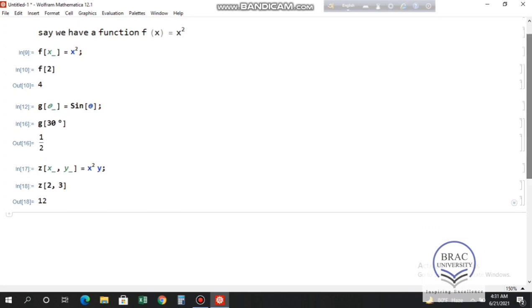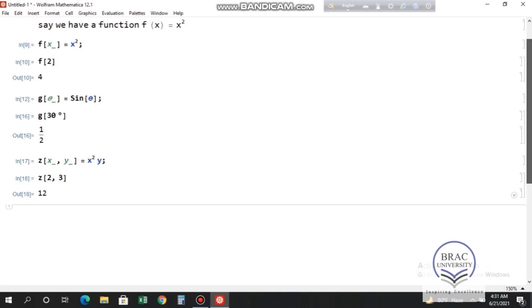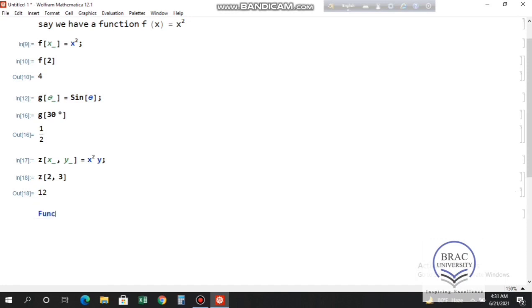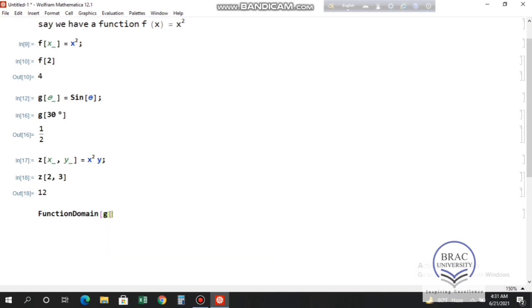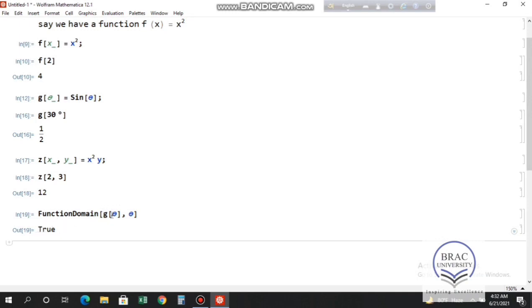We can also find the domain and range of a function. For domain, Mathematica will give all possible real inputs. Let's take g(θ) = sin(θ) and find its domain. Write FunctionDomain[g[θ], θ] inside the square bracket and press Shift+Enter. We see 'True', which means the domain of the function is the set of all real numbers.